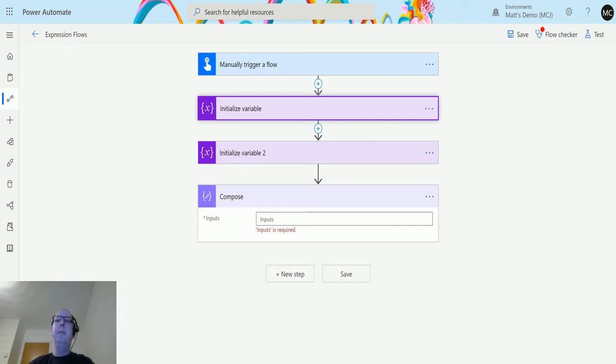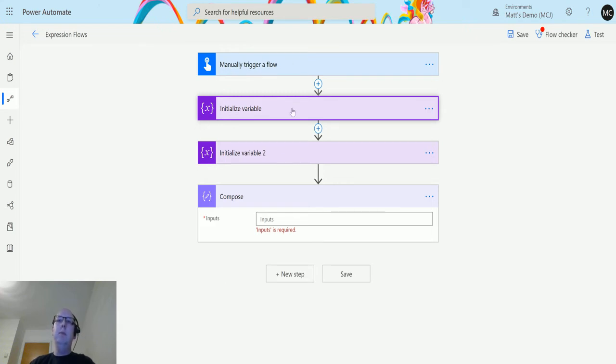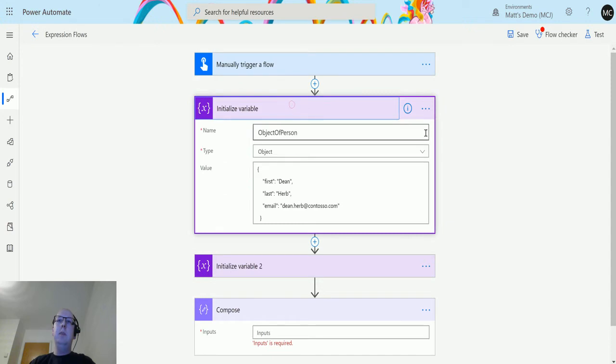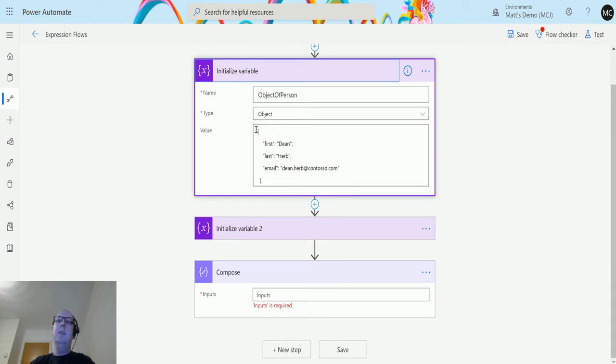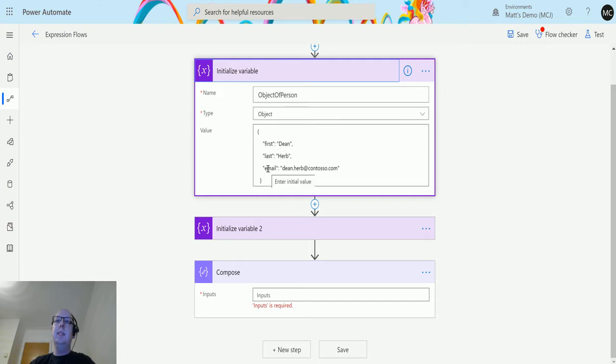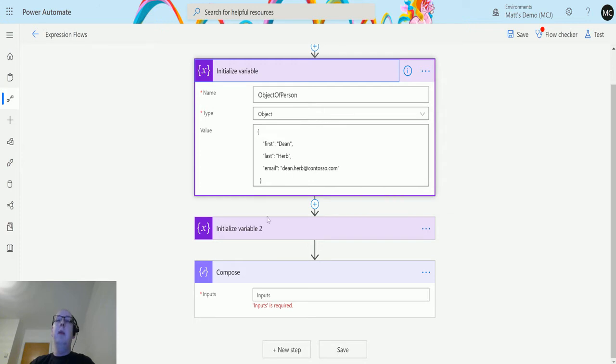In Power Automate here I have a manual trigger flow and a couple of variables. The first variable is called object of person and it's of type object. We can see a simple JSON object here which contains the properties first, last, and email with the values dean, herb, and deanherb at contoso.com.